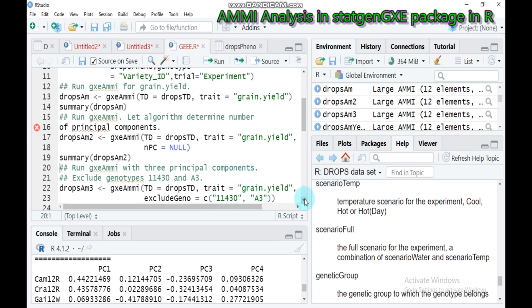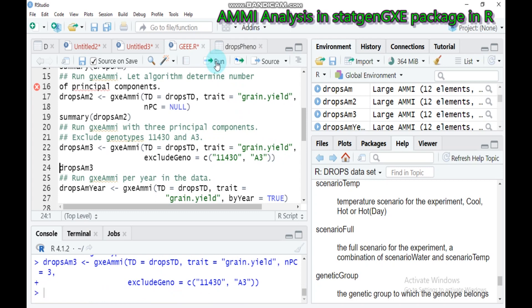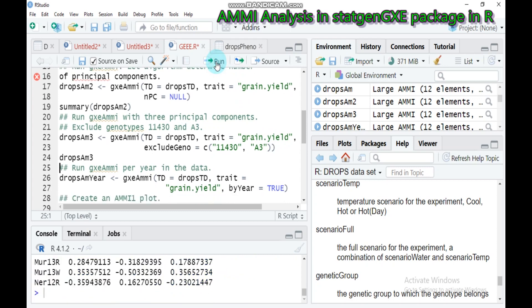For example, if you want to run only three principal components, or if you want to limit components by excluding genotypes that contain outliers, you can do so. If the genotype 11430 and genotype S3 contain outliers and you want to exclude them from the analysis, use the same function but add the exclude_geno parameter, indicating which genotypes should be removed. Type this and you will exclude the genotypes containing outliers.